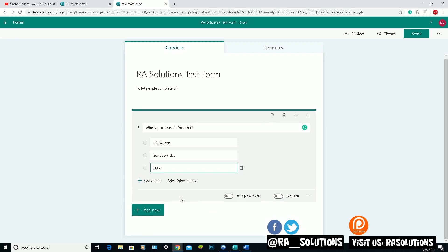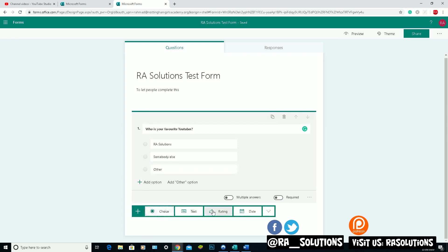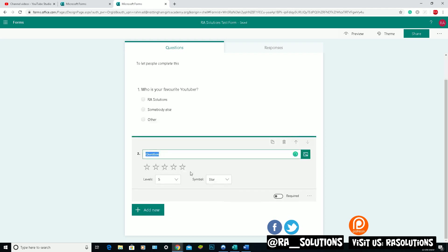So if you scroll down, let's just choose another one. Add new again. This time, I'm going to choose rating. So I want the user to rate this specific question. So let's choose: how would you rate this questionnaire? Five being the highest.